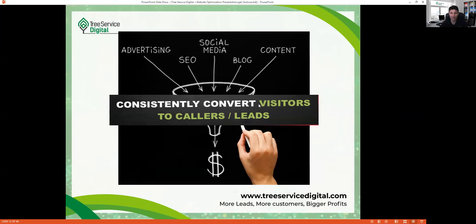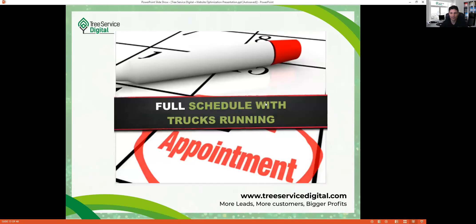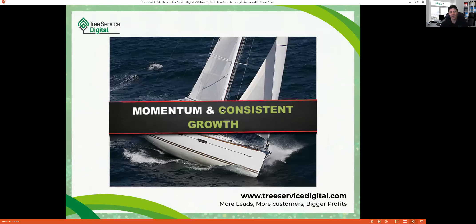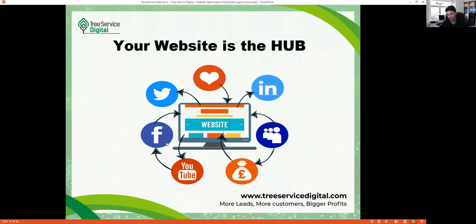You want a full schedule with your trucks running daily, appointments booked, your sales guy going out to give estimates so crews have plenty of work. Your website is the hub — everything on Facebook, YouTube, Twitter, or LinkedIn ends up there. It needs to be good, personal, with pictures of the owner and an about page. When your website is set up right, it really helps convert a lot more people to give you a call.